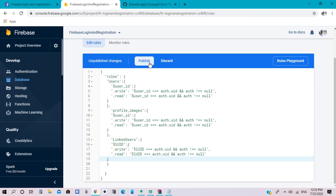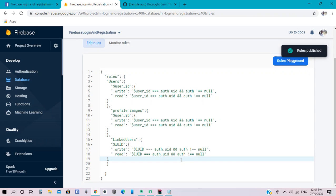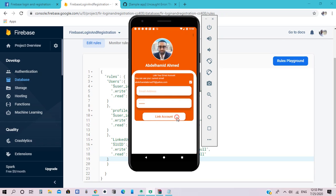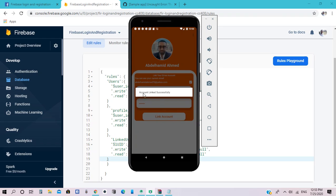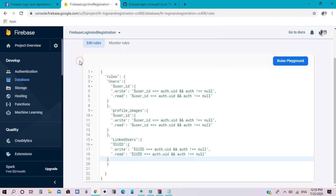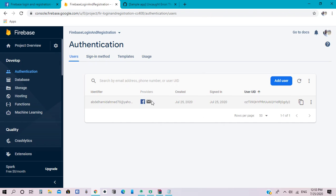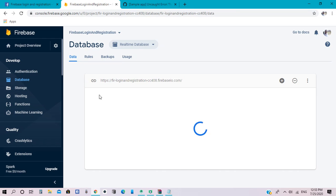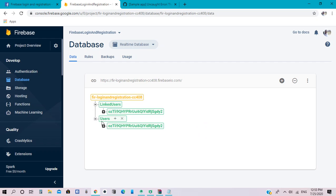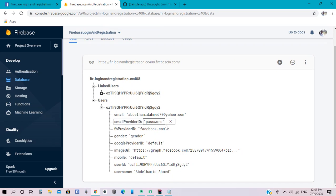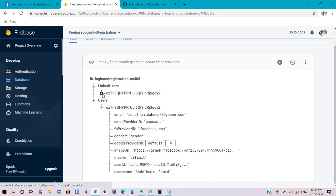Click publish. Then let's try to link the account — account linked successfully. When we return to the notification we find the account linked successfully. In the database we see the user's reference for the basic account registered by Facebook, with Facebook and password, while the Google provider is still default.